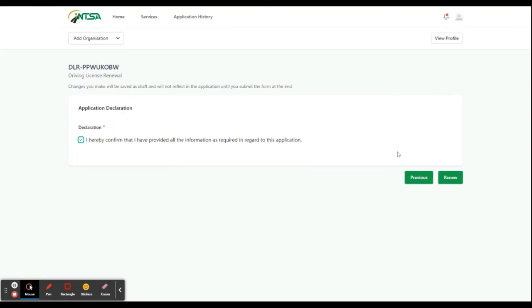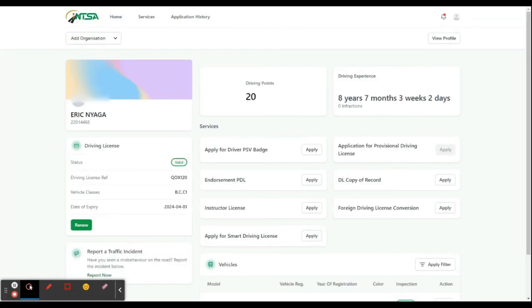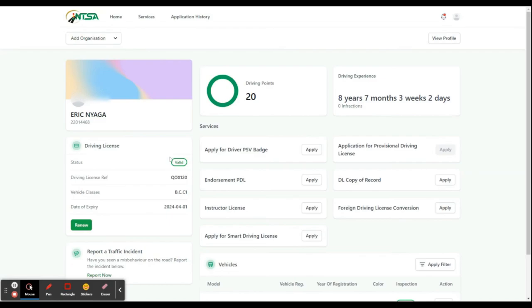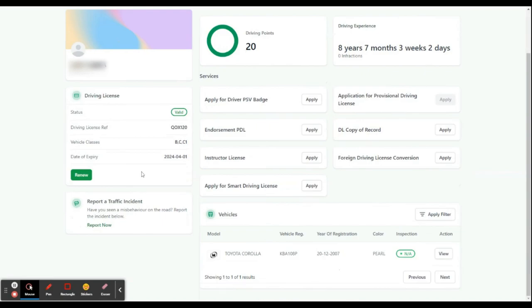But you can see it gives details of your driving license, and it also shows the status of your driving license.